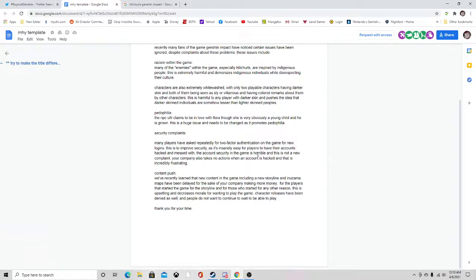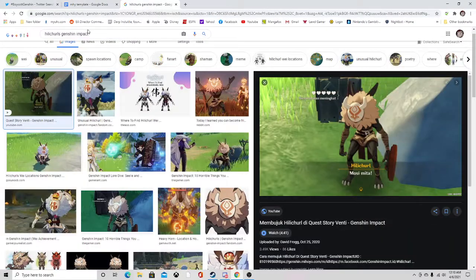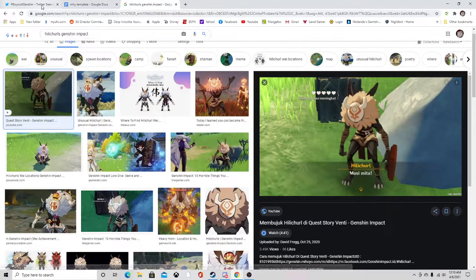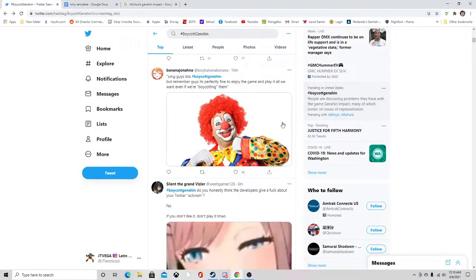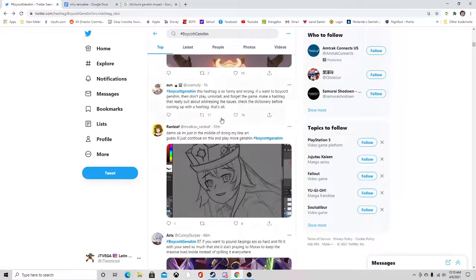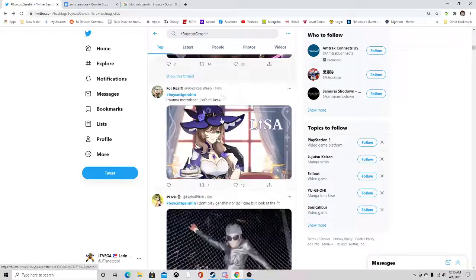For those who don't know, the Hiltzers are these things. This is what they look like and right now this is trending on Twitter for that reason.